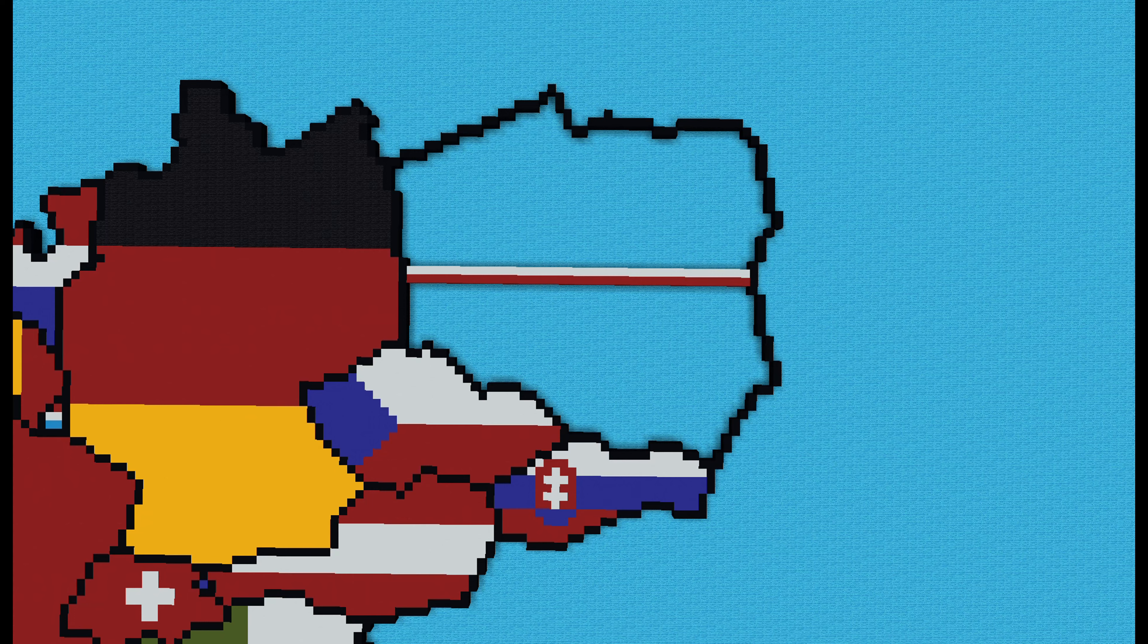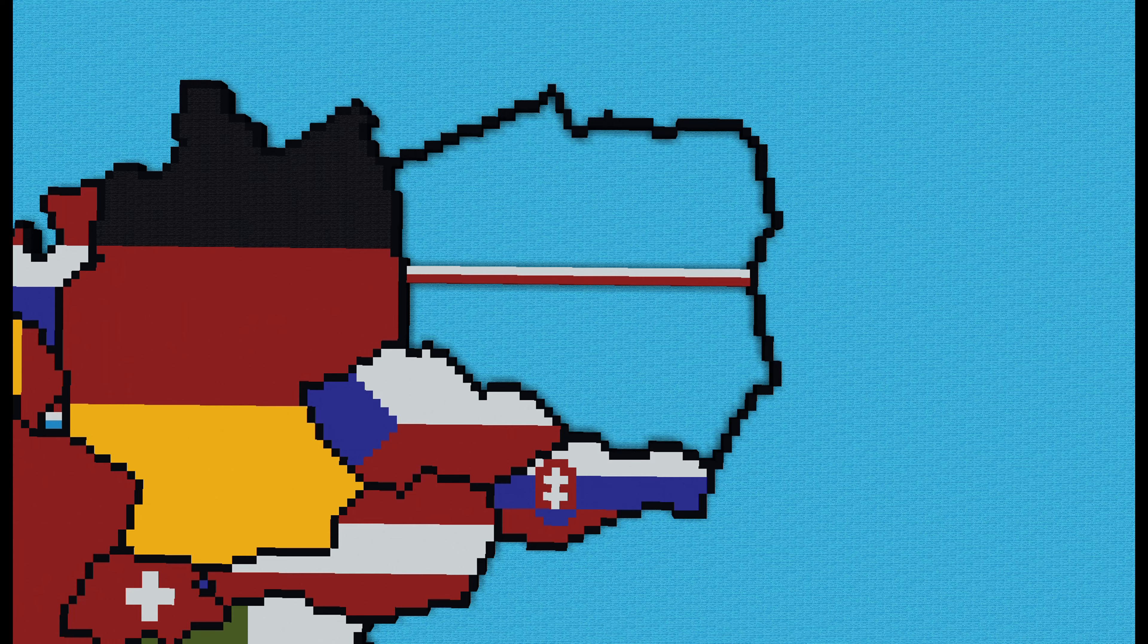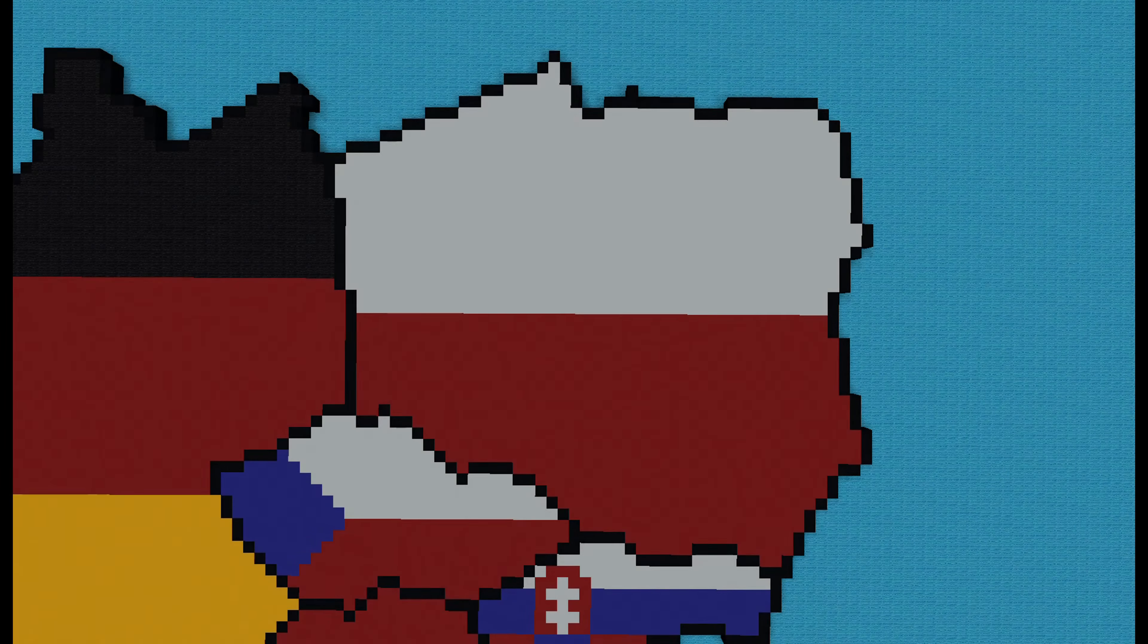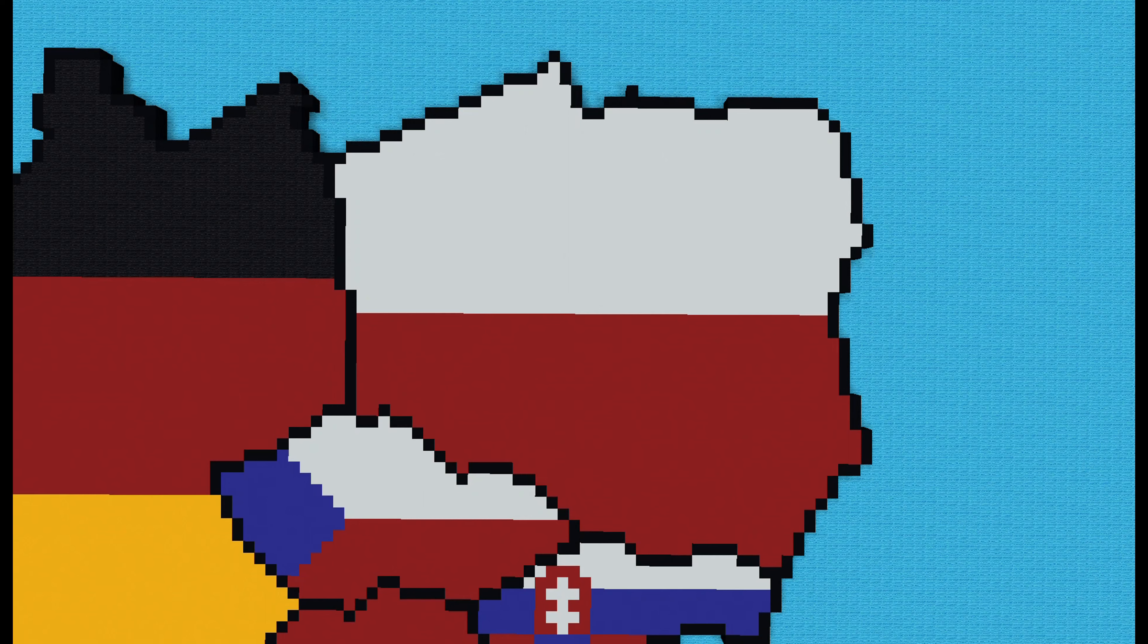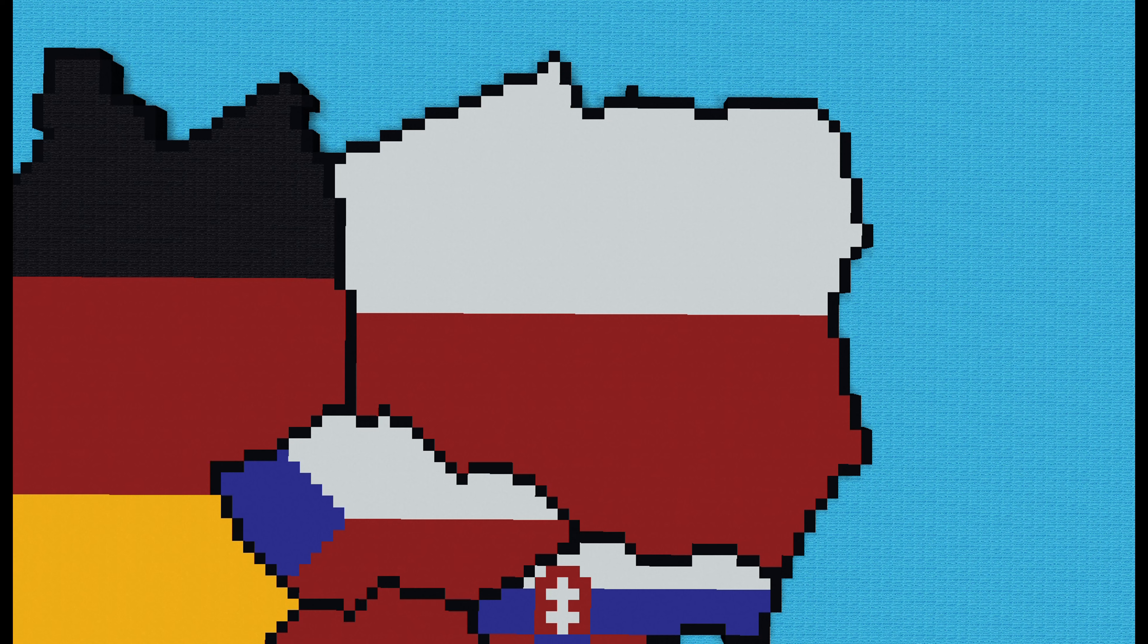But now it's time to fill in the flag. So just fill the top bit in with white and the bottom bit in with red, if you hadn't figured out already. And I'll show you what that looks like now. And that is Poland done. I hope you enjoyed this video.